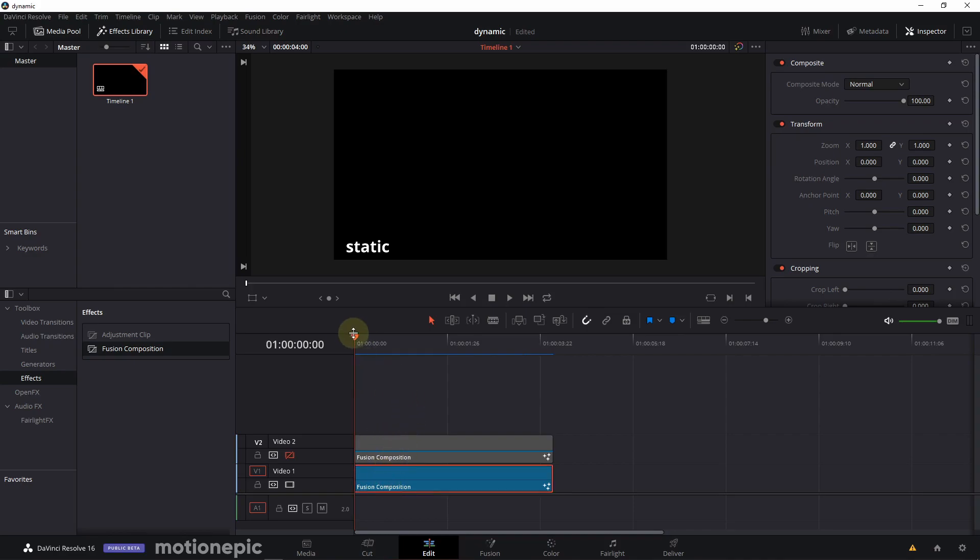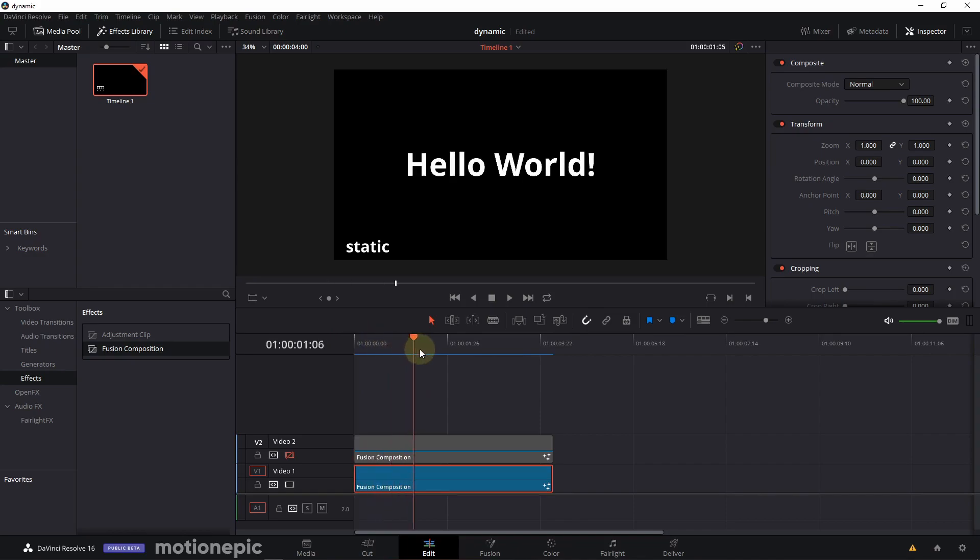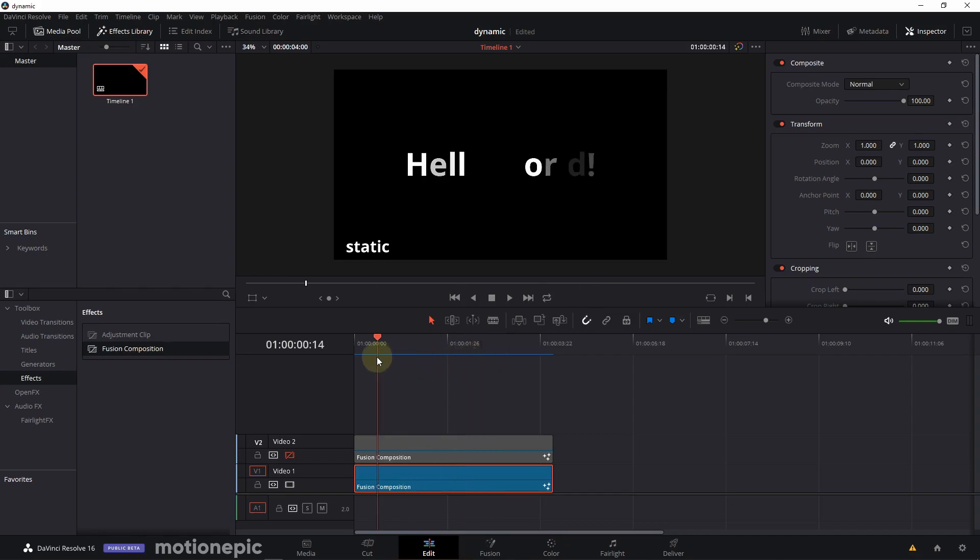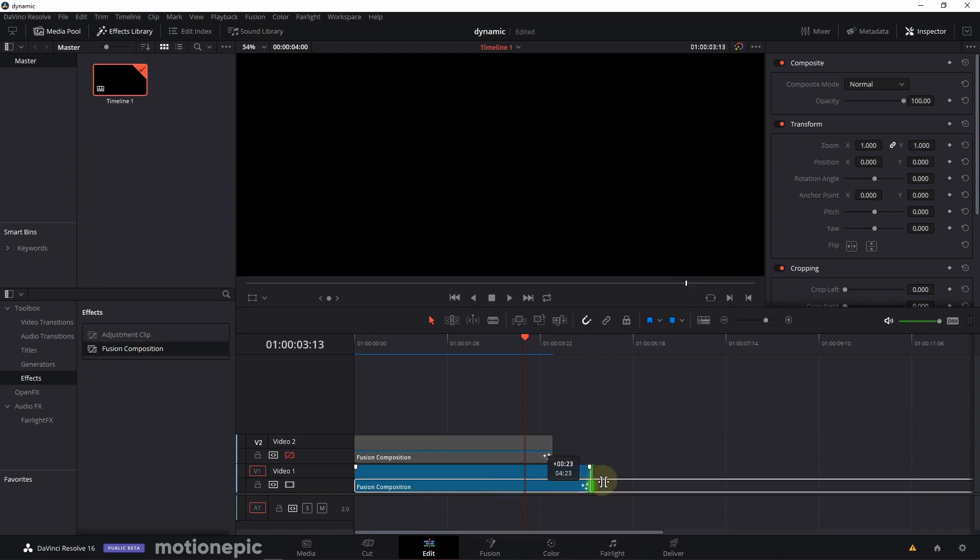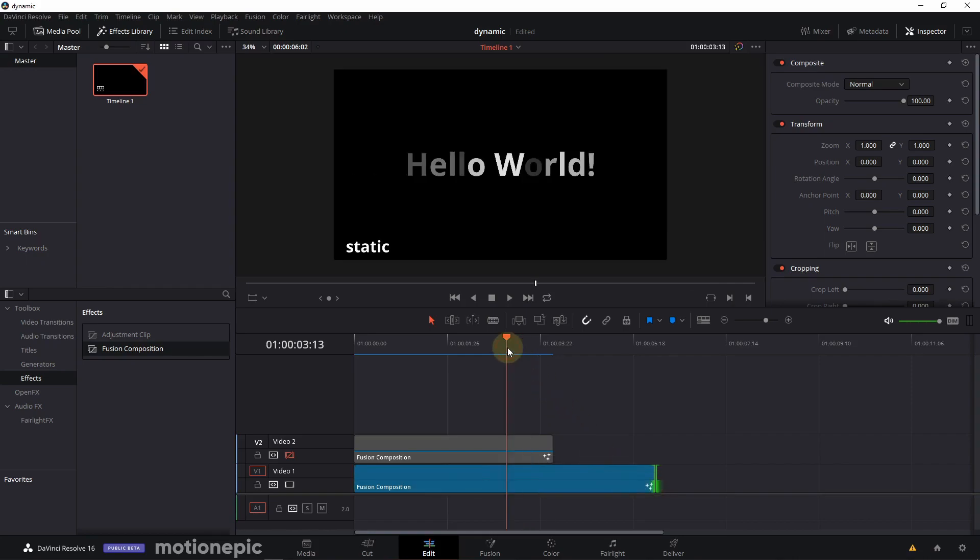It's going to start at the beginning and at four seconds it is going to end. What makes this static is if I try to extend the duration or the length of this clip, this animation is still going to end at four seconds because that's where the keyframes are being created.